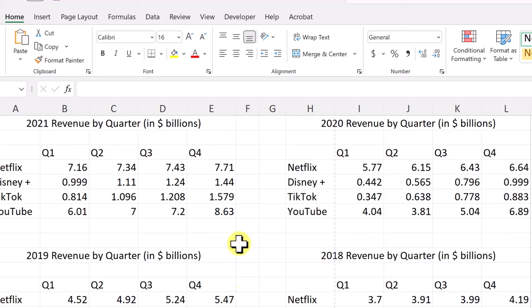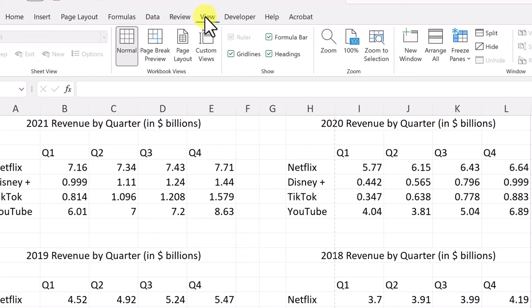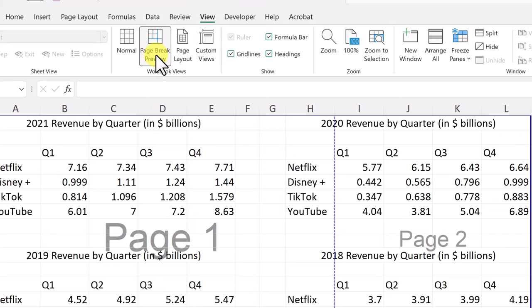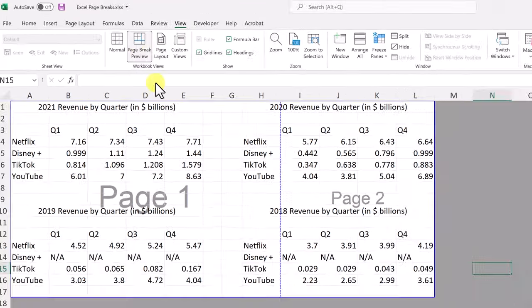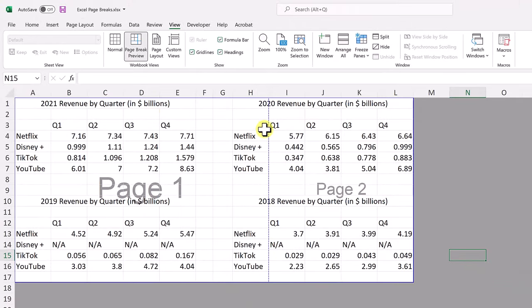What I like to do is go to the Page Break Preview view. Go up to the View tab and in the ribbon you'll find Page Break Preview right there. This gives you the dotted blue line where Excel automatically adds the page break.